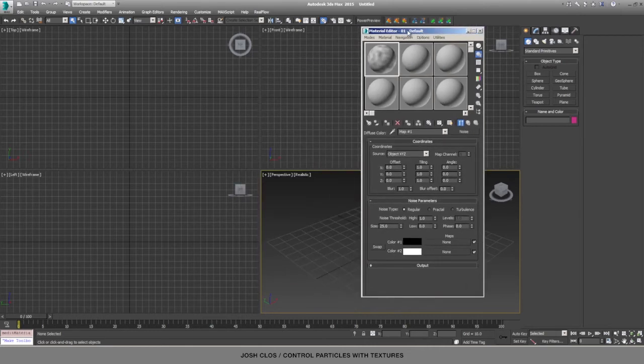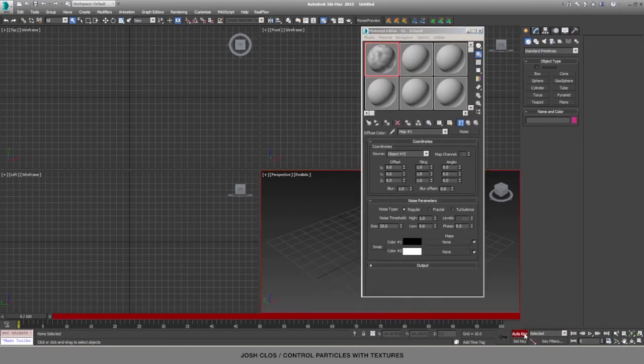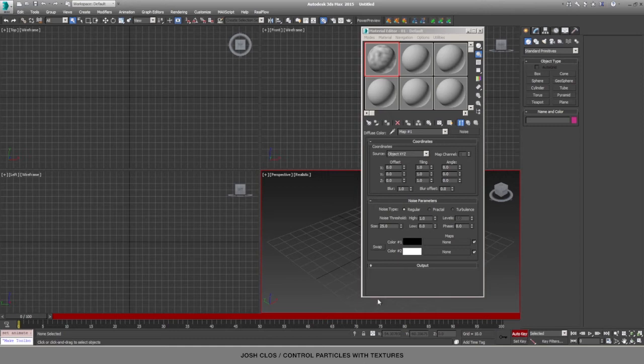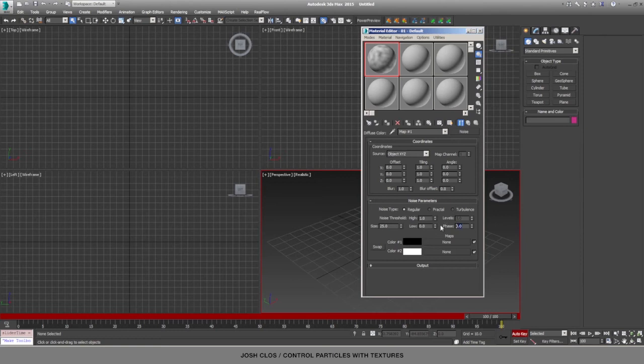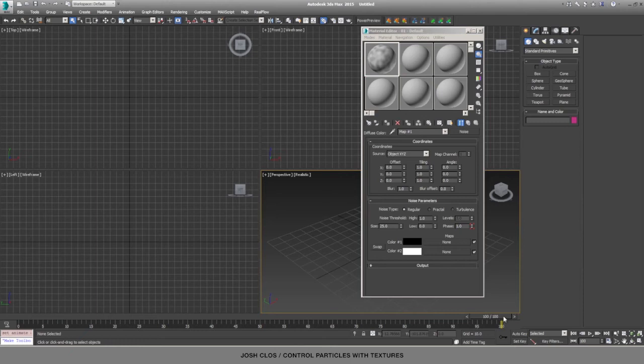Once we have the procedural Noise texture, we'll turn on Auto Key and slide to a later frame. I'm going to go to frame 100 and change the phase to 1, then hit Enter, and it will automatically create the key. Once I turn off Auto Key and scrub through...